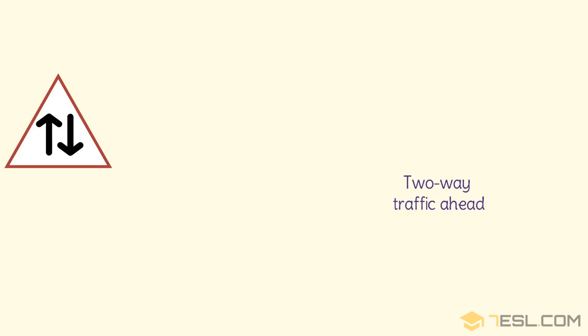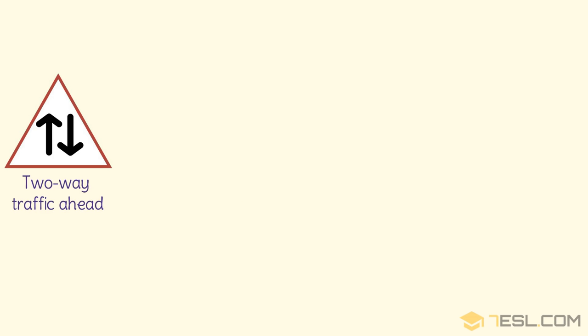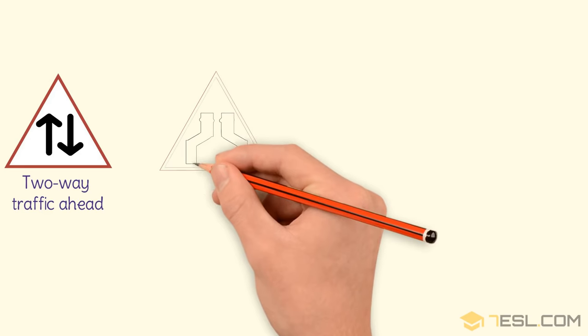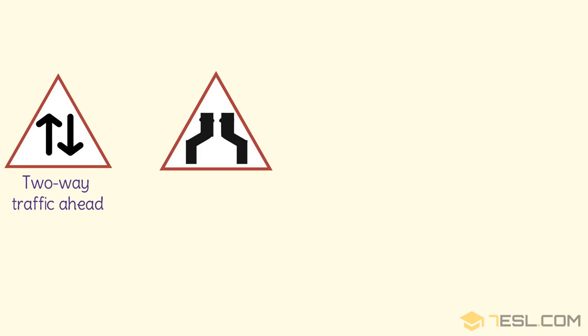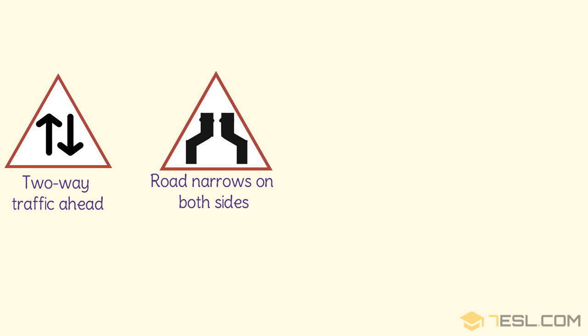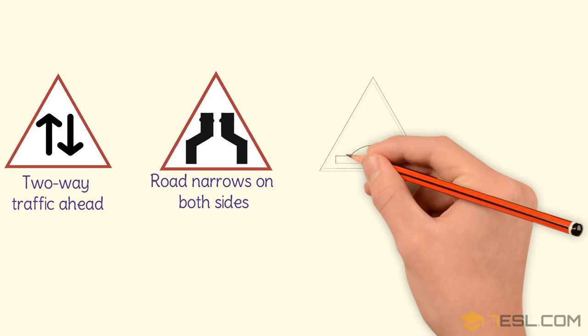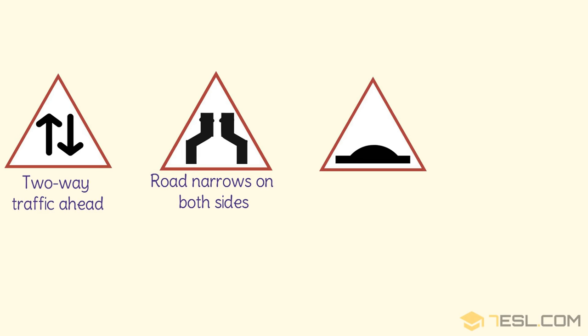Two-way traffic ahead. Road narrows on both sides. Hump.